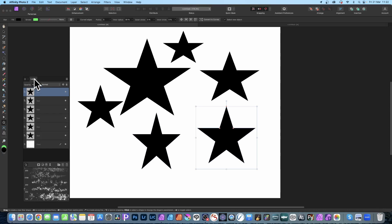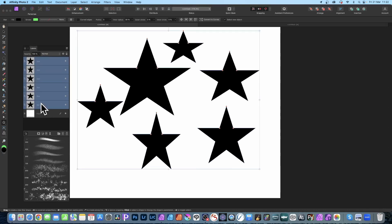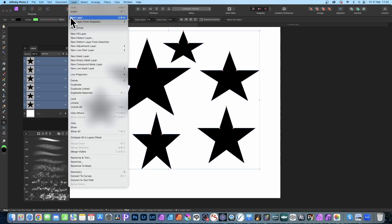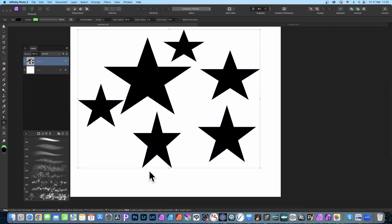So once you've done that, go to the layers panel and you can select all of these layers, and then you can go to Layer and down to Geometry and Add. All being added now into a single curve. You can see over here in the layers panel.